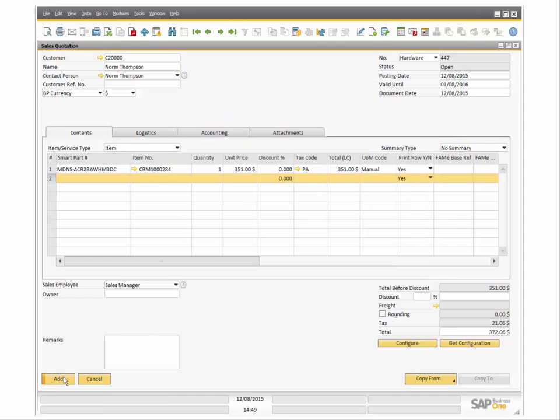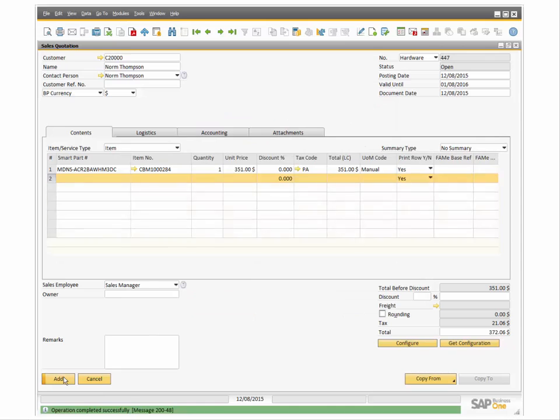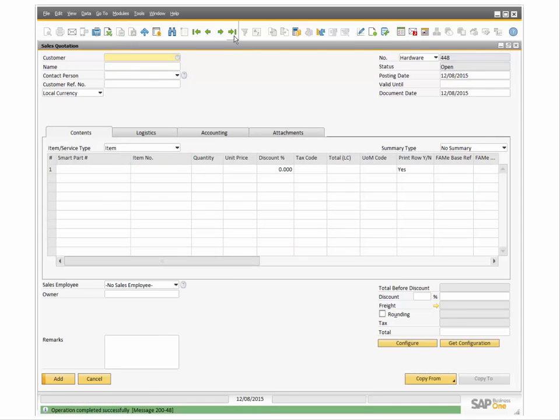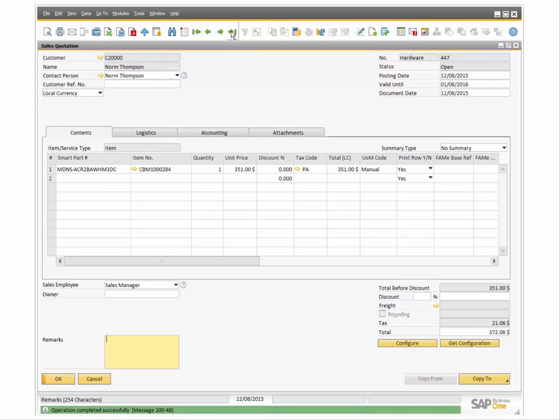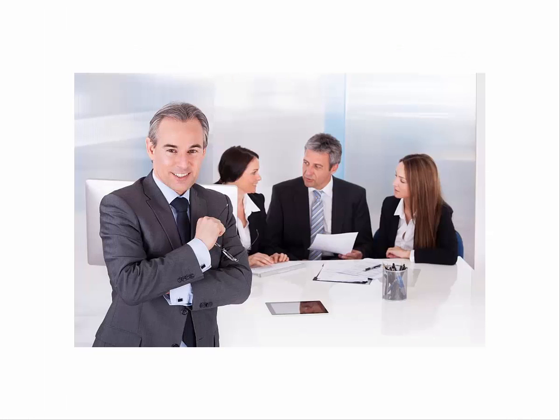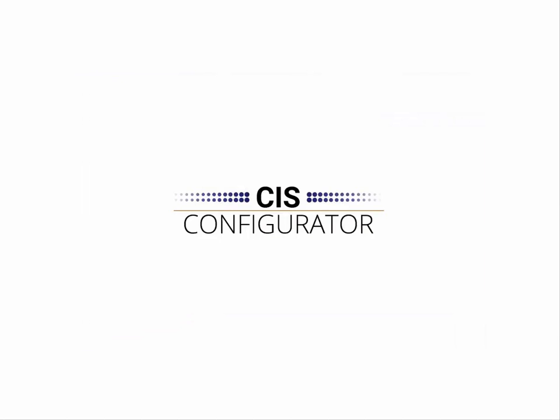CIS Configurator is seamlessly integrated with SAP Business One and brings additional functionality, allowing SAP users to create accurately priced sales quotations and sales orders for products that have many options. Thank you for your interest, and please do not hesitate to contact us for more information.